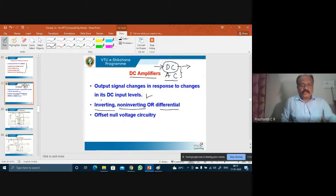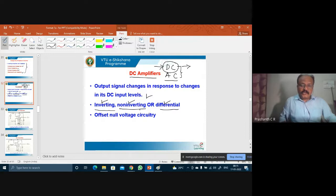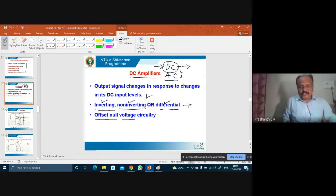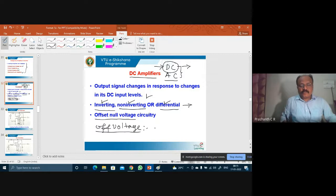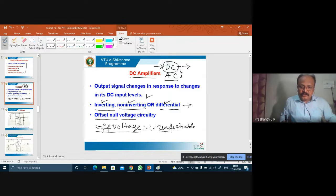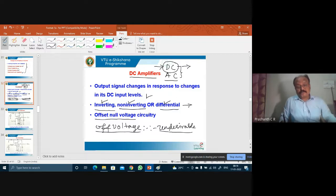The three types are: inverting DC amplifier, non-inverting DC amplifier, and differential DC amplifier. In all these cases, there is the problem of offset voltage — the voltage which appears at the output even when the input is zero, which is undesirable. Therefore, the effect of offset voltage should be nullified, that is, made zero.